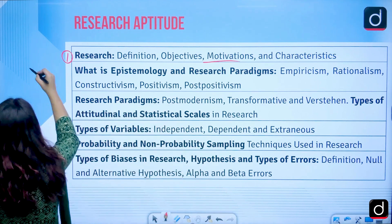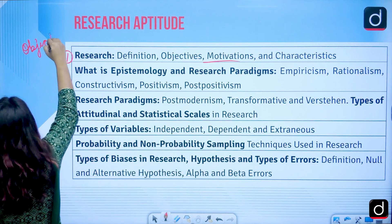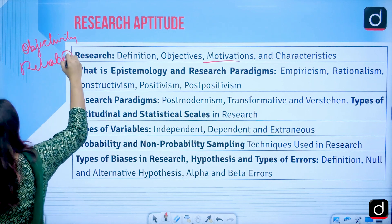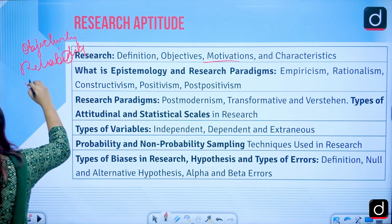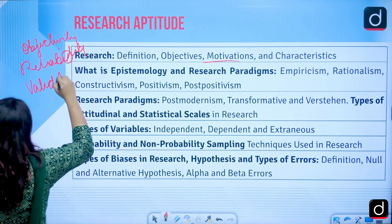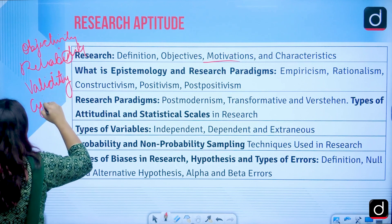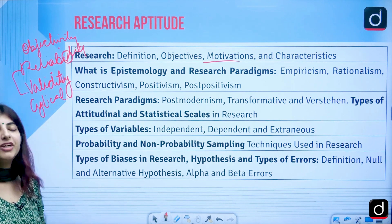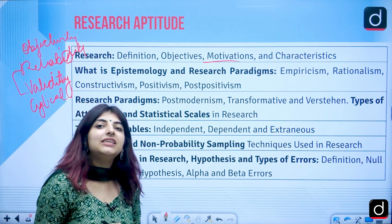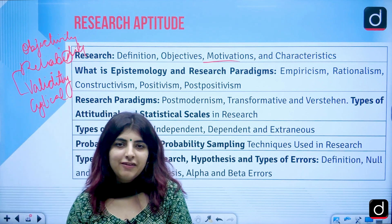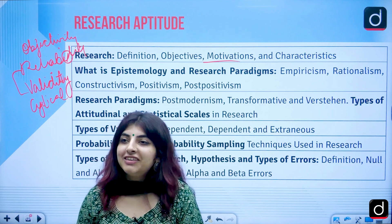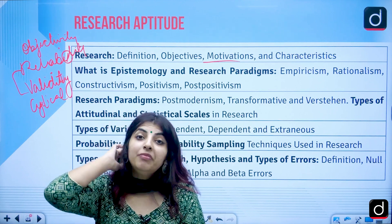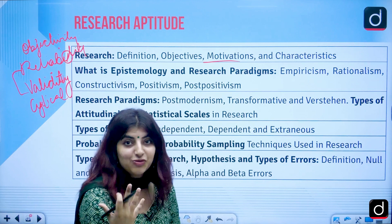Research characteristics include objectivity, reliability, validity, and the cyclic nature of research. Questions related to reliability and validity — how they differ — and statement-based questions on these characteristics have been asked in the exam. We will deal with all these characteristics that make a piece of work qualify as research.